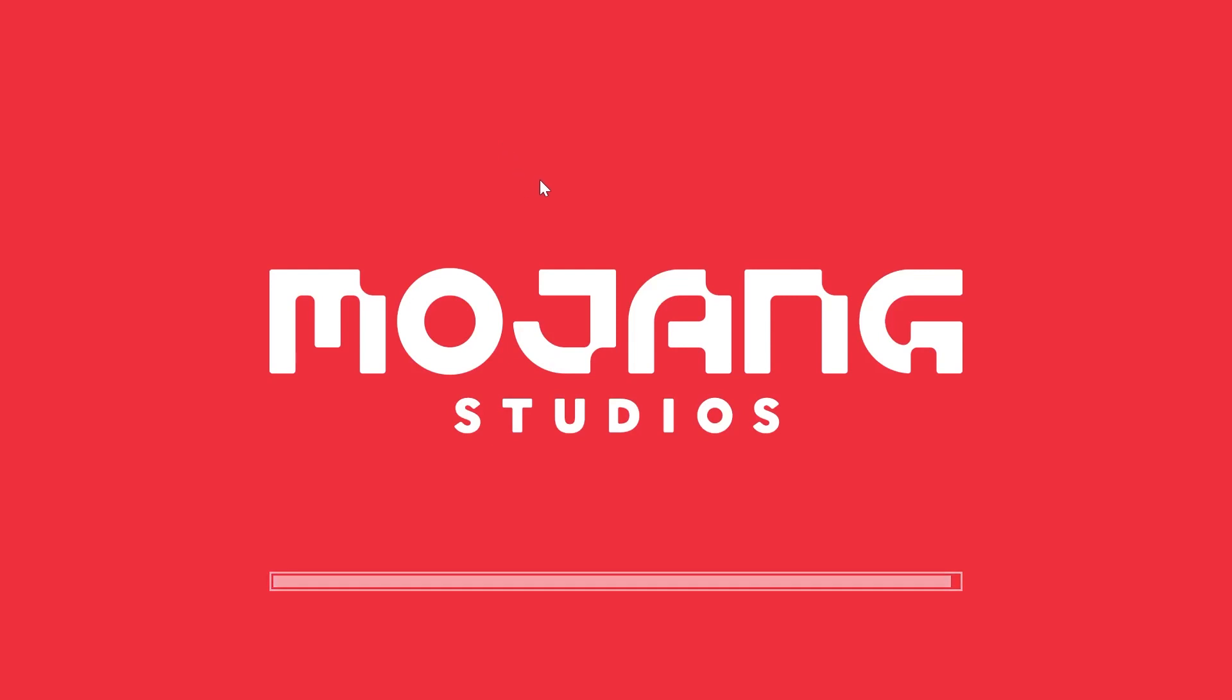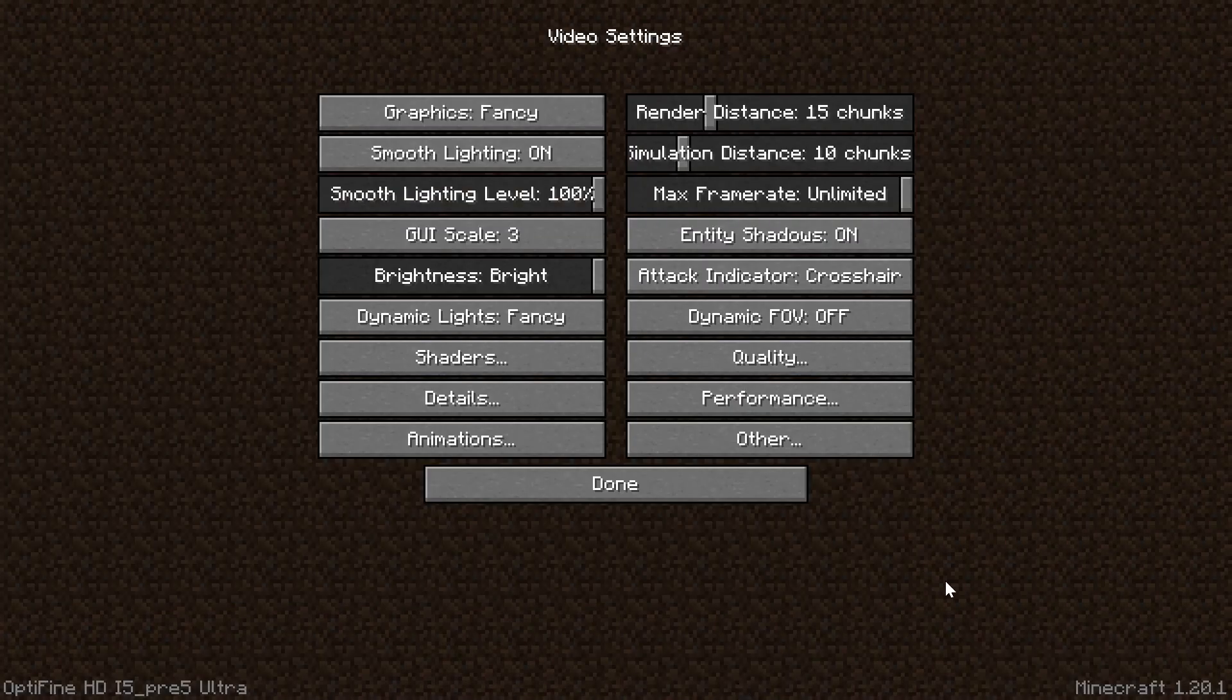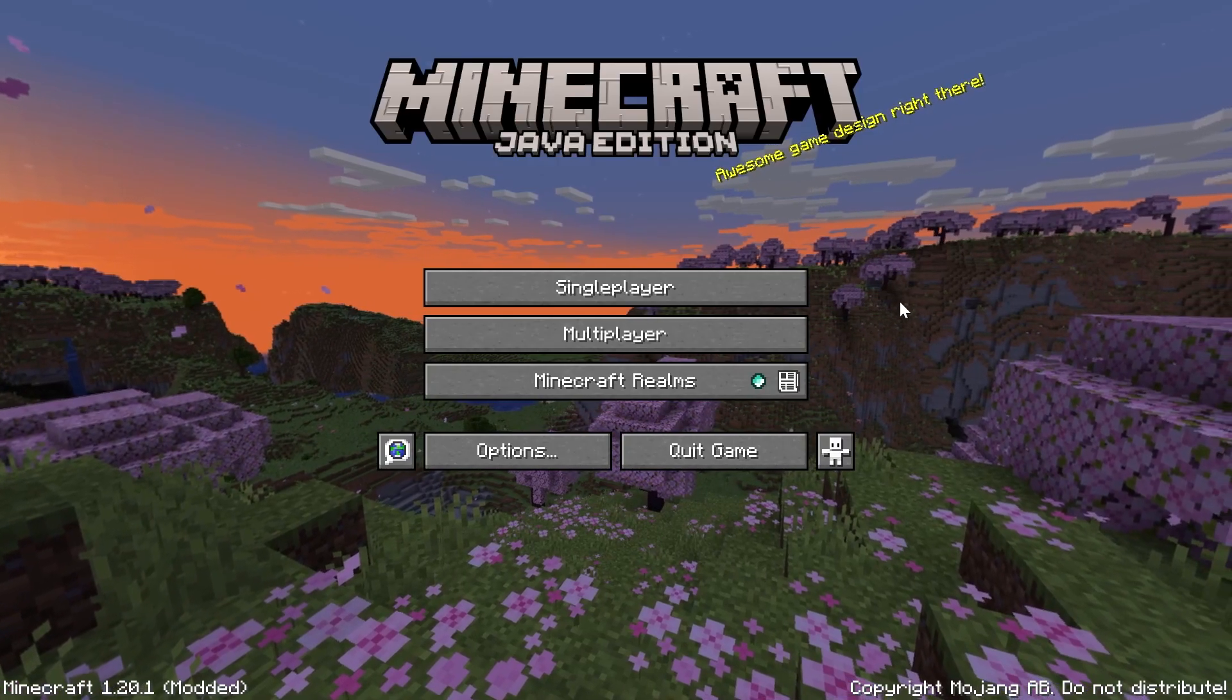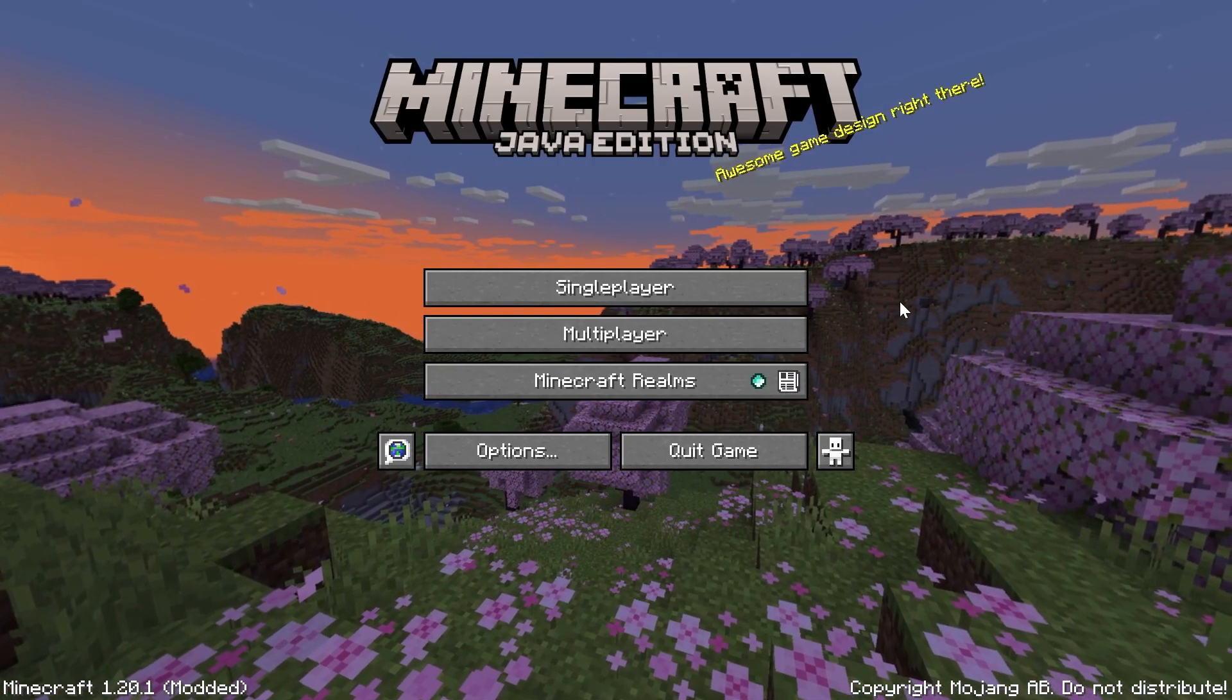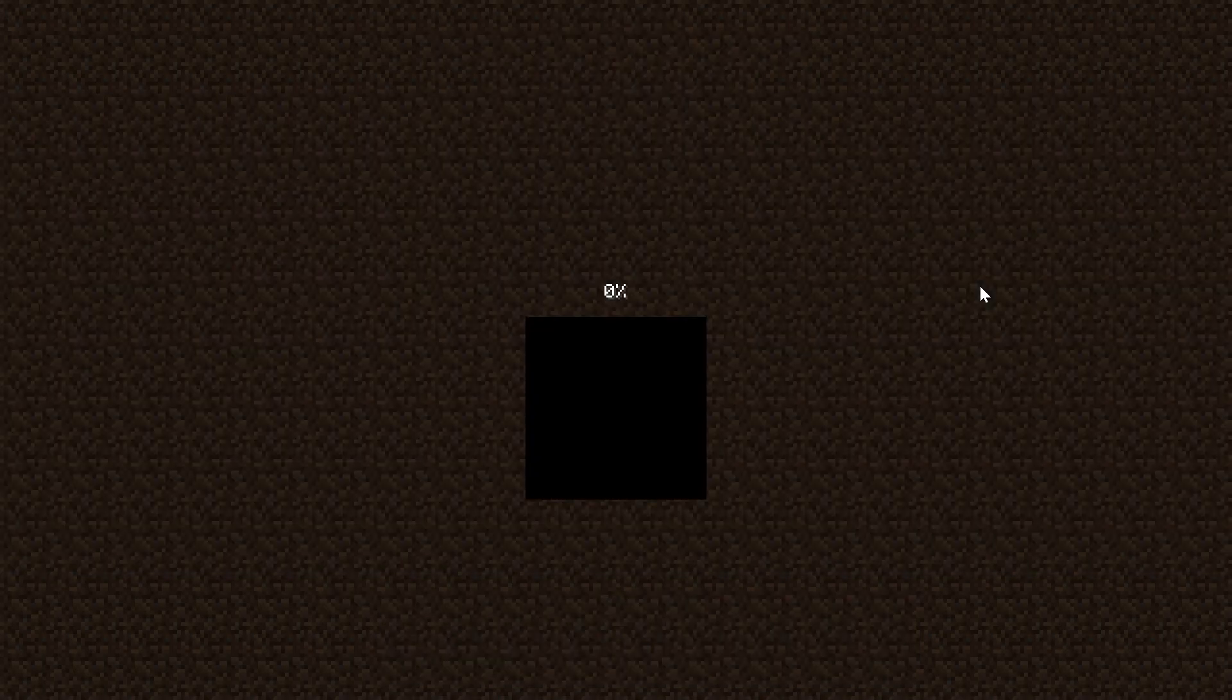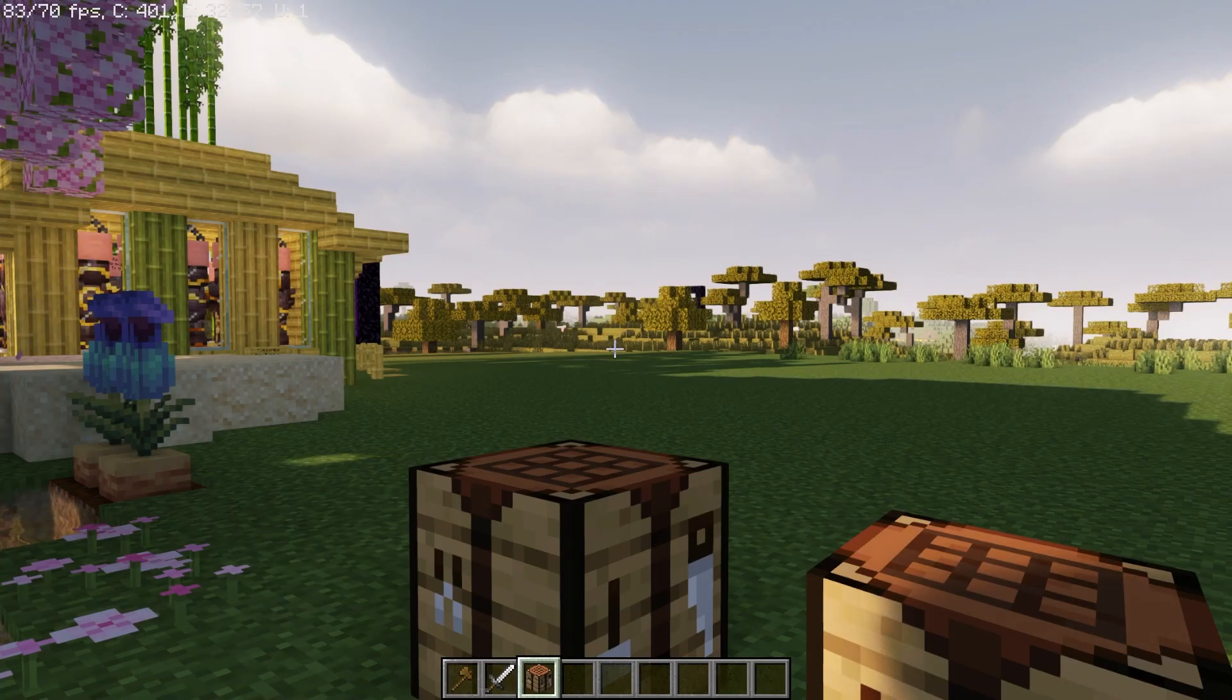By the way, if you want to install shaders packs, we have an in-depth guide on how to do that in the description as well as at the end of this video. Let's go ahead and jump into single player. We'll be able to see that, sure enough, shaders is active, OptiFine's active, and everything looks amazing.